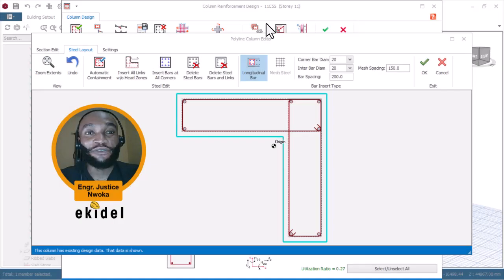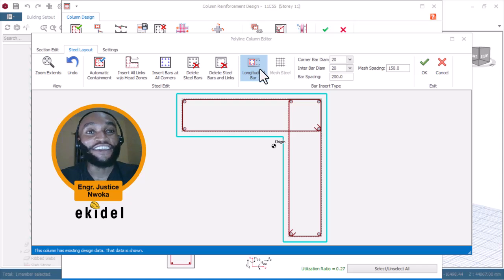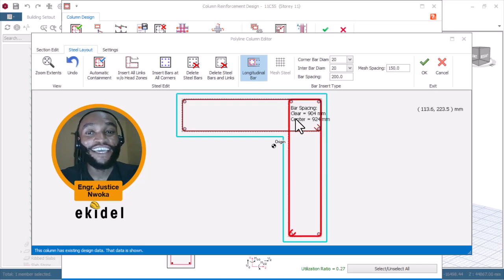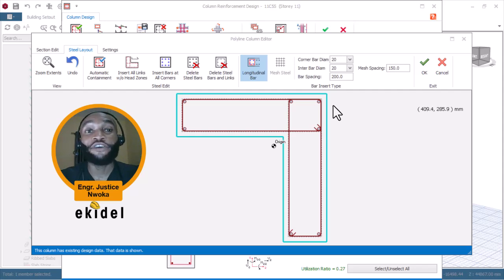Hello, welcome to Ekidel. We are Utreme, Future Civil and Social Engineers. My name is Justice Mwaka and I am your instructor. Today, I will be showing you how to design an L column in PROKON structure.